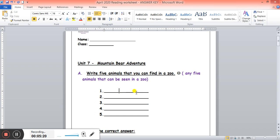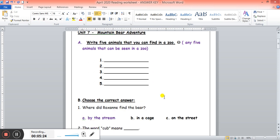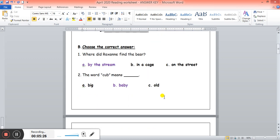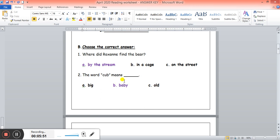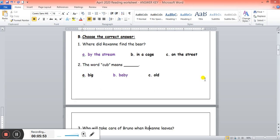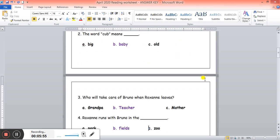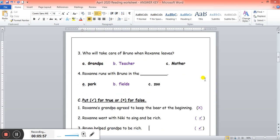Where did Roxanne find the bear? By the stream, in a cage, or on the street? By the stream. Remember the meaning of stream? Something like a very small river. The word cub means big or baby or old. Cub is a baby. Good. You can just circle B or you can color it or you can write it on the line, anything you like. Next question. Who will take care of Bruno when Roxanne leaves? Grandpa, teacher, or mother? A teacher will take care of Bruno. Roxanne runs with Bruno in the park, fields or zoo. In the fields. Good.